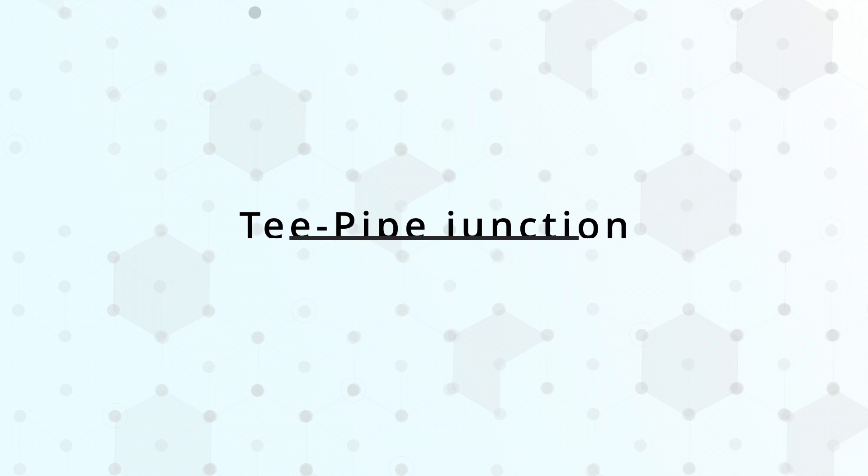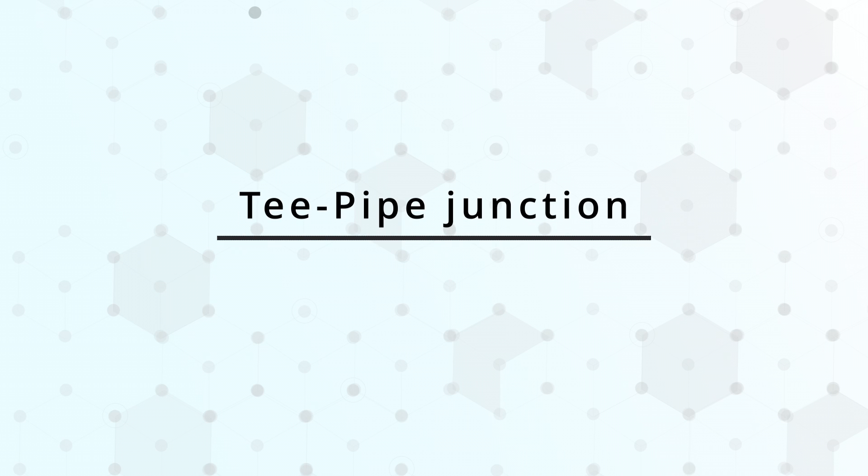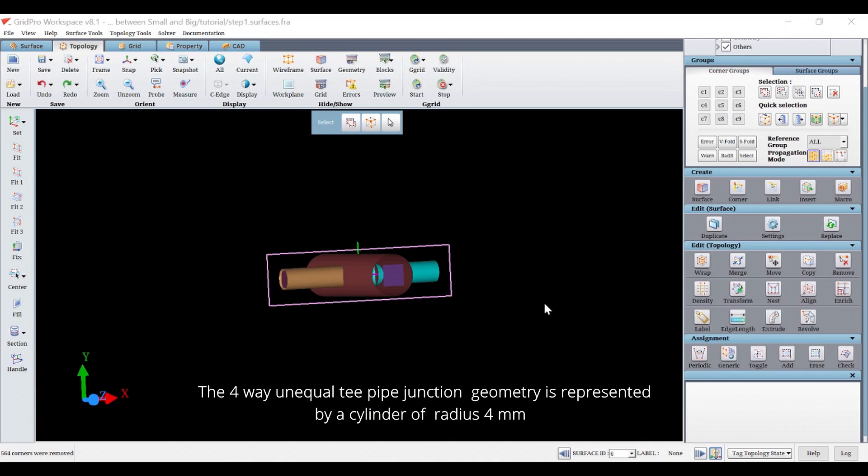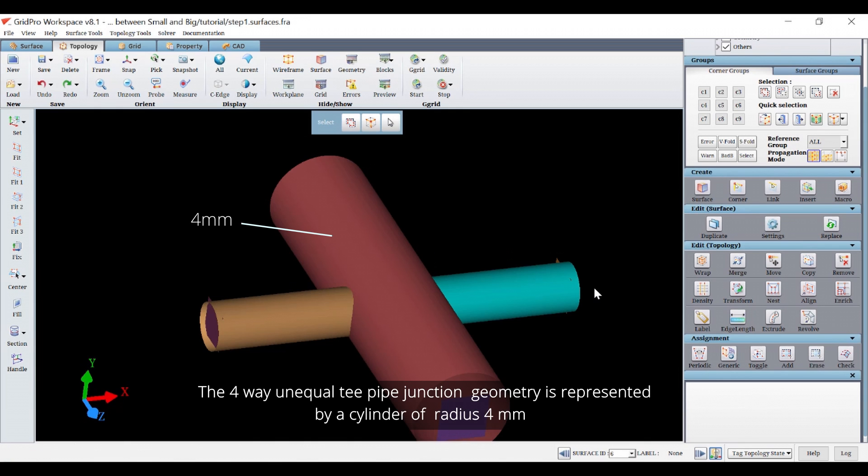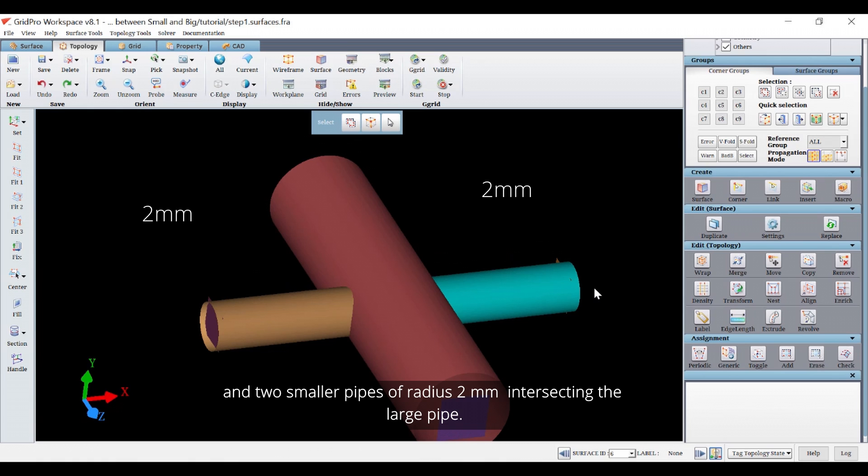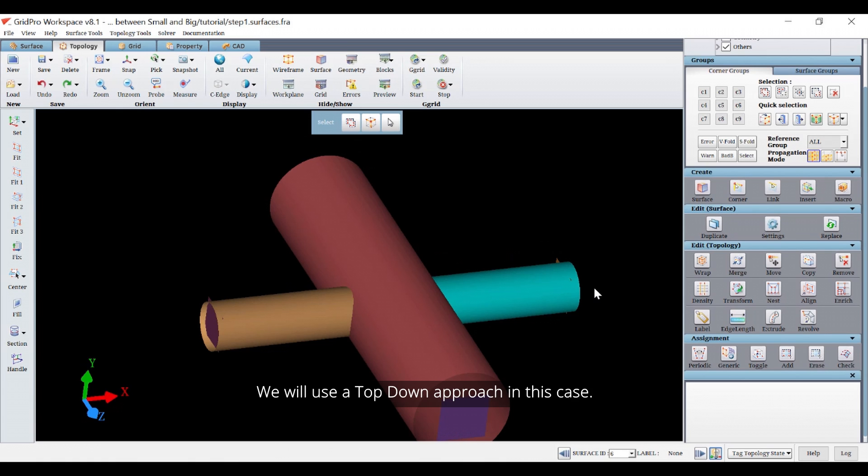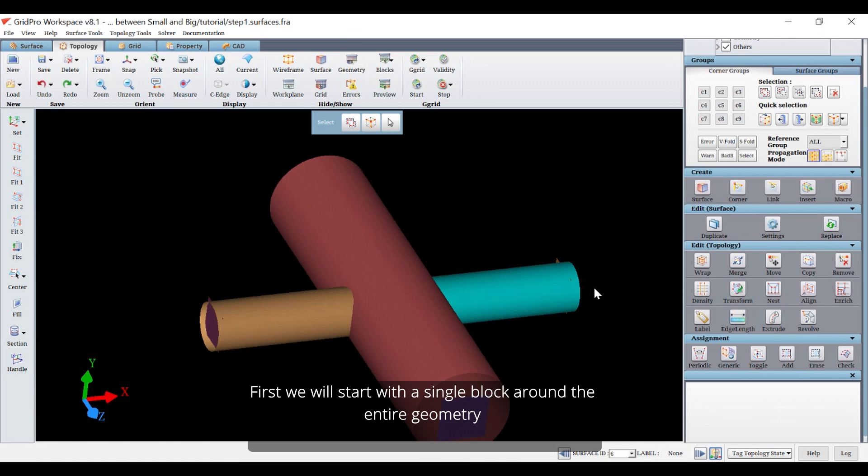Hey everyone, today we will learn how to mesh an unequal T-pipe junction. The four-way unequal T-pipe junction geometry is represented by a cylinder of radius 4mm and two smaller pipes of radius 2mm intersecting the large pipe. We will use a top-down approach in this case.